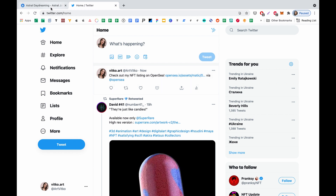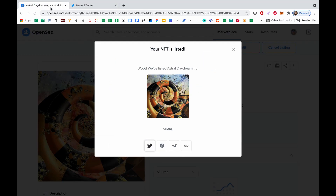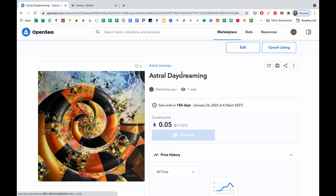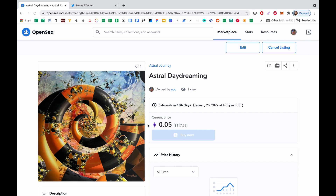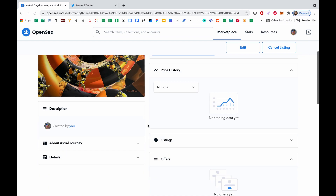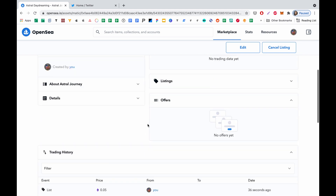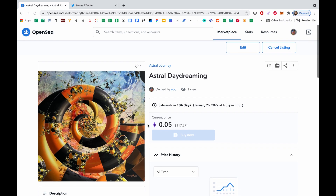Cool, I think that is all. We can go and look at the just-newly created NFT. We can see that there is a price already and it's listed and ready to be bought.